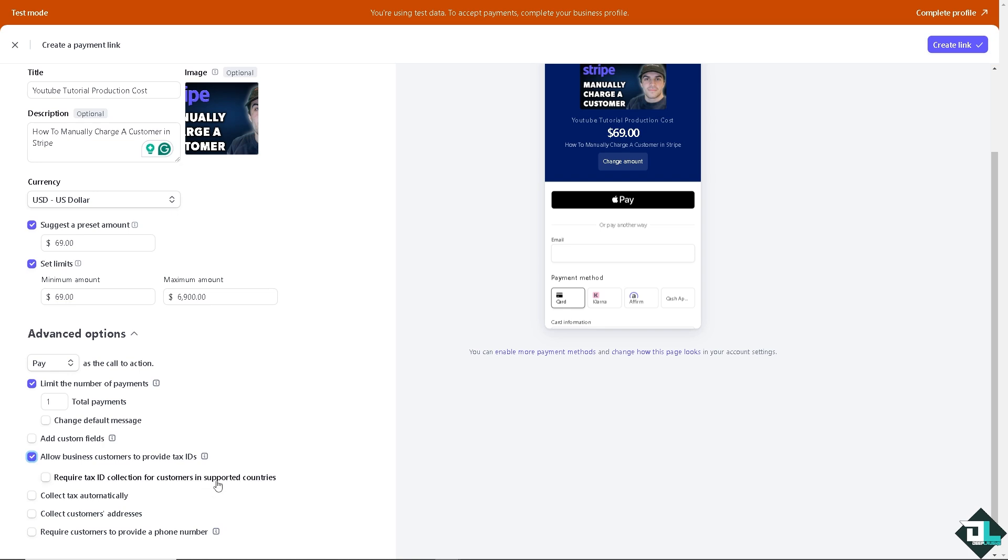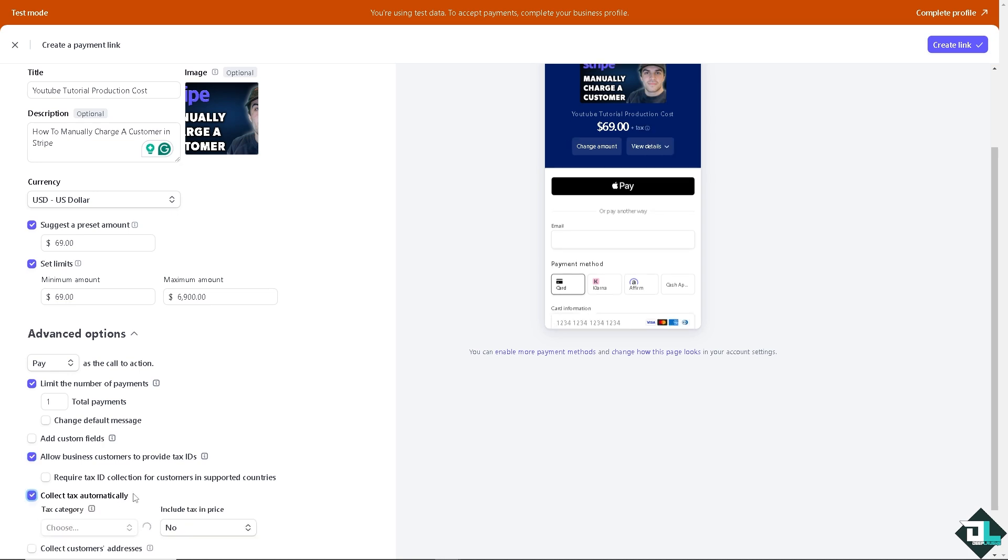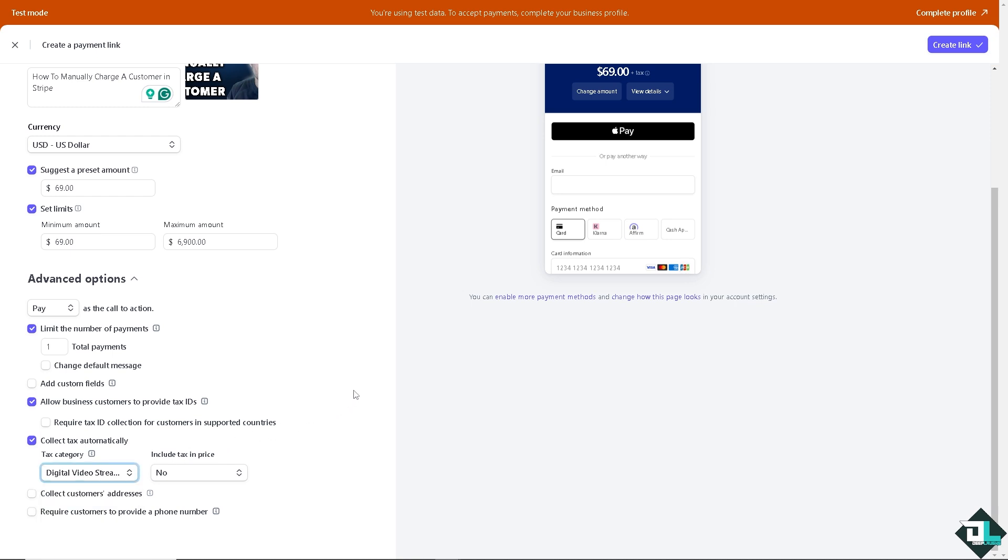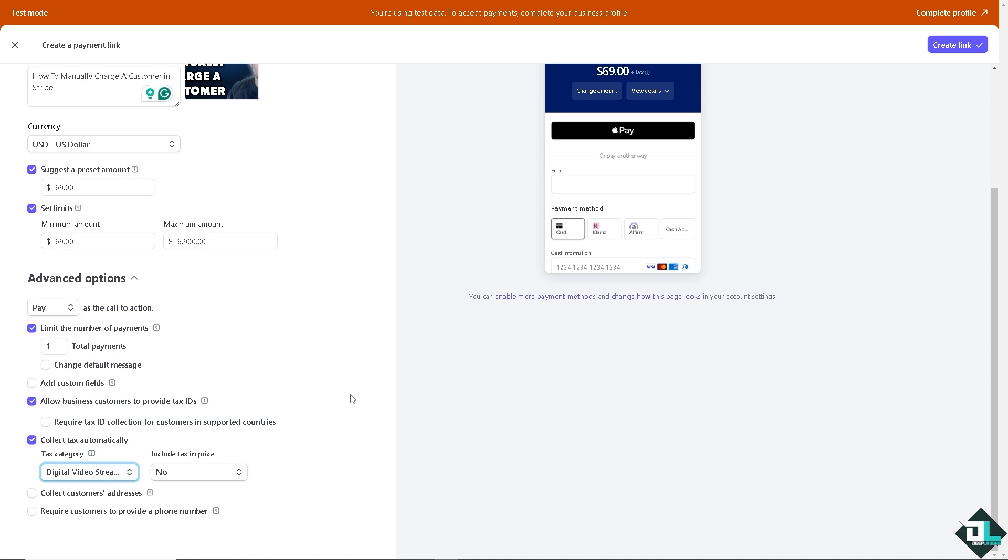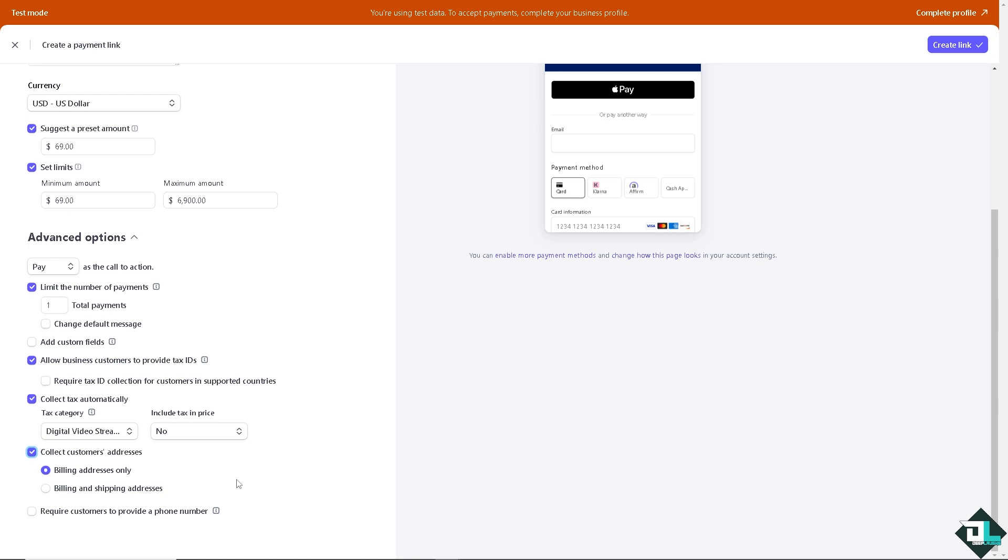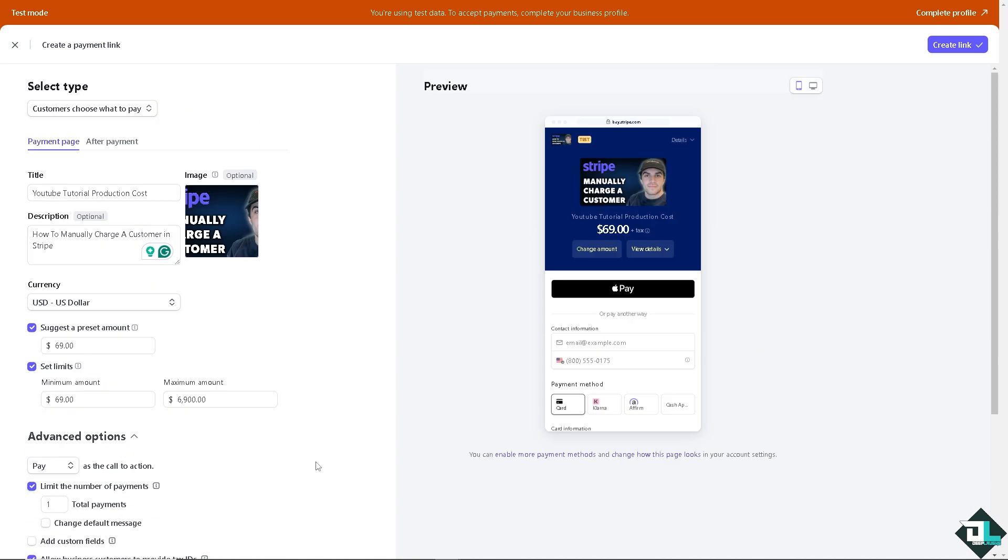If you wanted to know more about the supported countries, you might want to click this button right here. You also have an option for collect tax automatically if you wanted. Now here, this is going to be our category - we are a digital video streaming, that's the closest category of our service because we are into YouTube creation. You can also collect customers address if you wanted, but be mindful because some countries and locations restrict getting the billing and shipping address. You may also want to require customers to provide a phone number. And after doing that, all you have to do is make sure the information are correct.